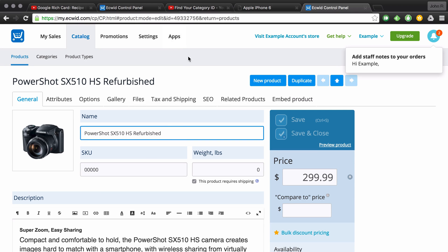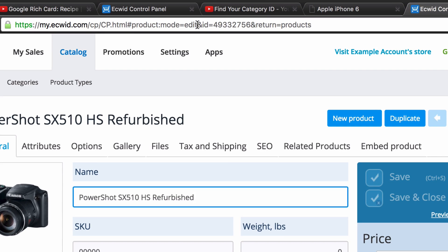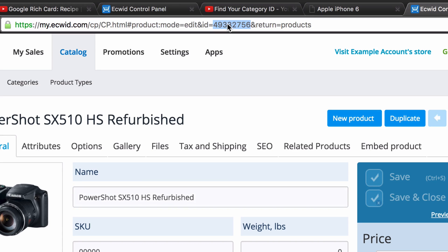Then if you refer up to the browser URL again, the product ID is the numbers that follow after the ID and equal sign. So in this case, it's 493-327-56.